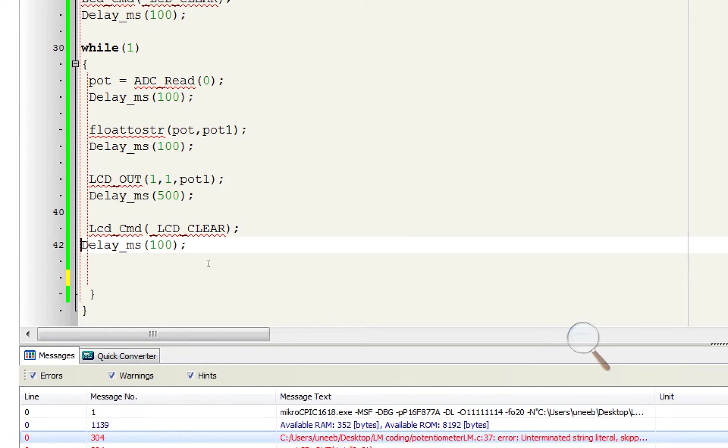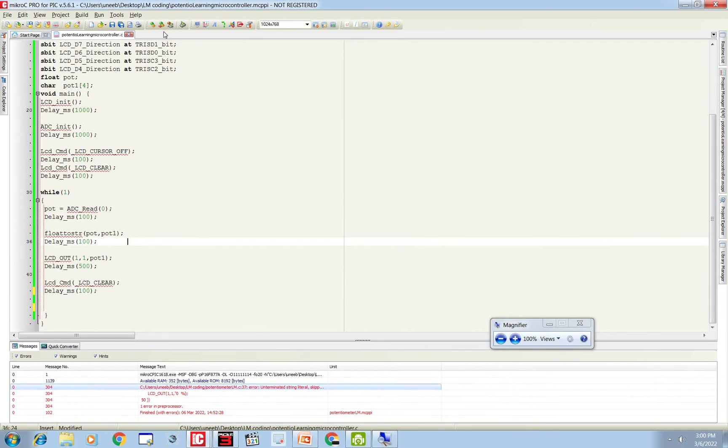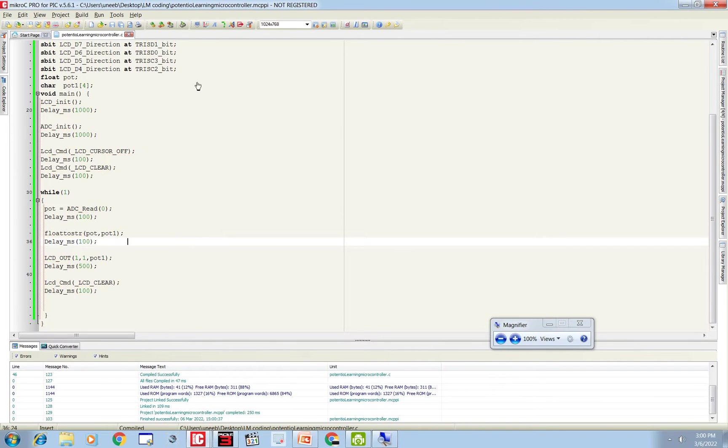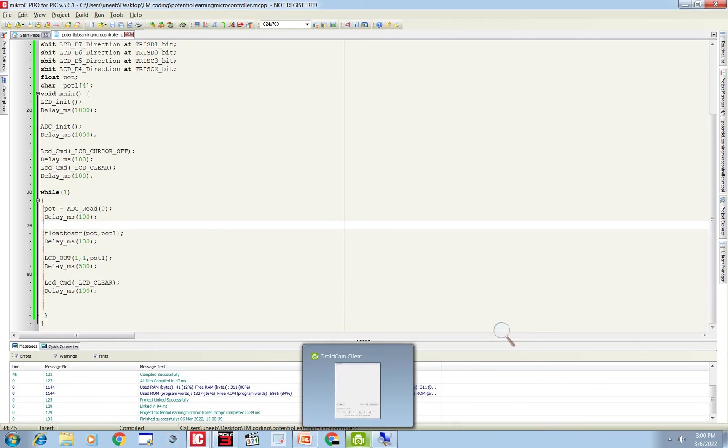Now let's build this code and burn it on the hardware. Okay here you go, click on this to build the code. Code is built successfully, let me show you the hardware.